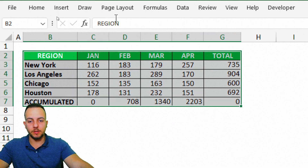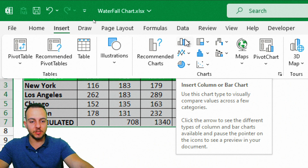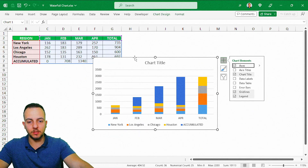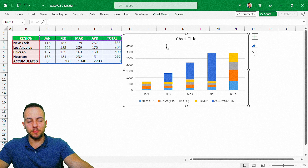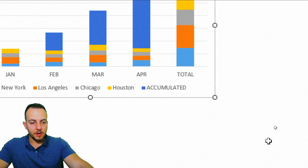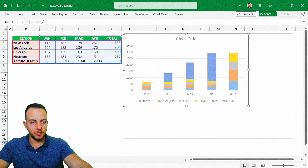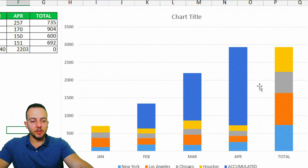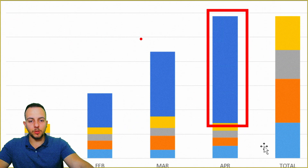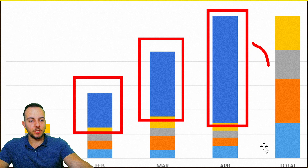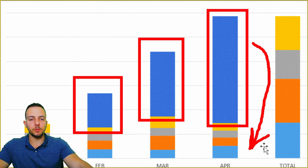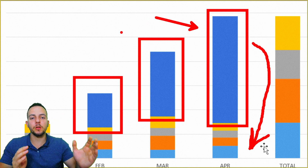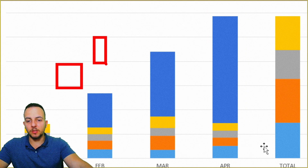I can select everything, click Insert, and then select the column chart — the first chart option — and then select the second option: stacked column. As you can see, it's not looking like a waterfall chart yet, but we're going to improve it. I'll click on the circle handle, hold and drag to increase the size of the chart area. We need to change the position of the blue columns — instead of being on top, we need them underneath the other columns, because they will be responsible for raising the height of each column to create the waterfall effect.